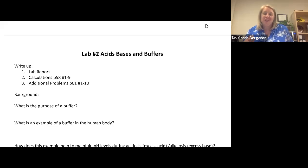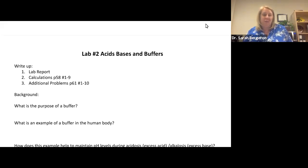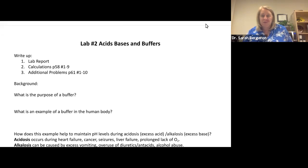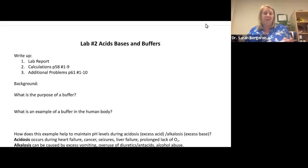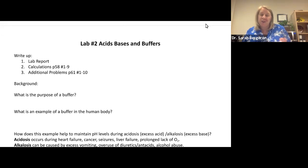We are doing the pre-lab lecture that goes along with our lab for acids, bases, and buffers. You're going to have a lab report following the standard format. Then you'll have a calculations section from your lab manual, page 58, questions 1 through 9. Then there's a third section of additional problems on page 61, questions 1 through 10 — even though it goes to 13, you only have to do 1 through 10.